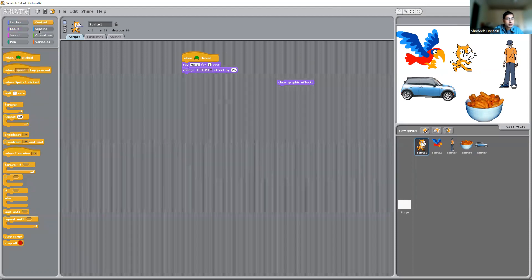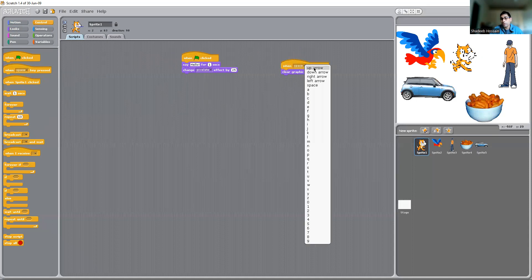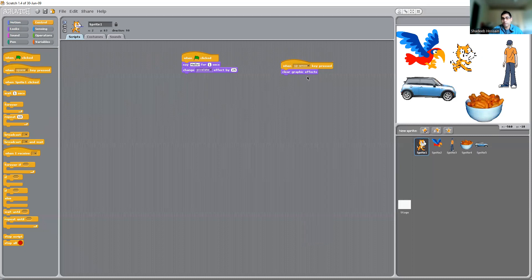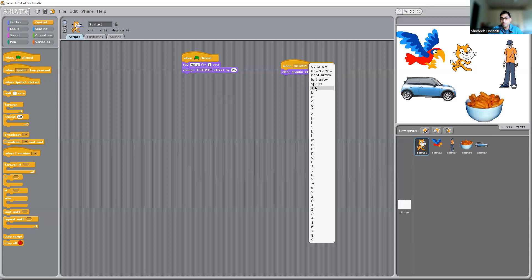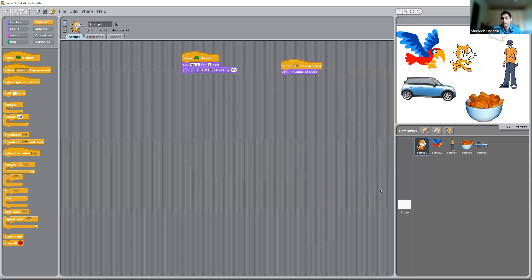So now you want to clear the graphic effects. You bring this over here. When you're pressing an up arrow on your keyboard, you want to clear the graphics. So I'm pressing an up arrow — and pressing A, it's going back to its original face.